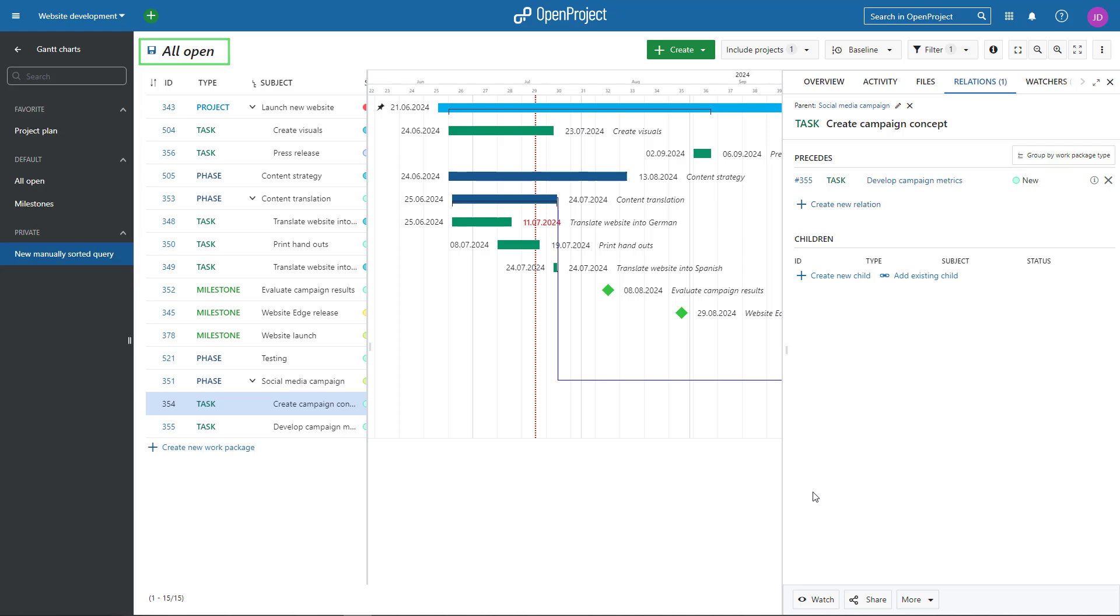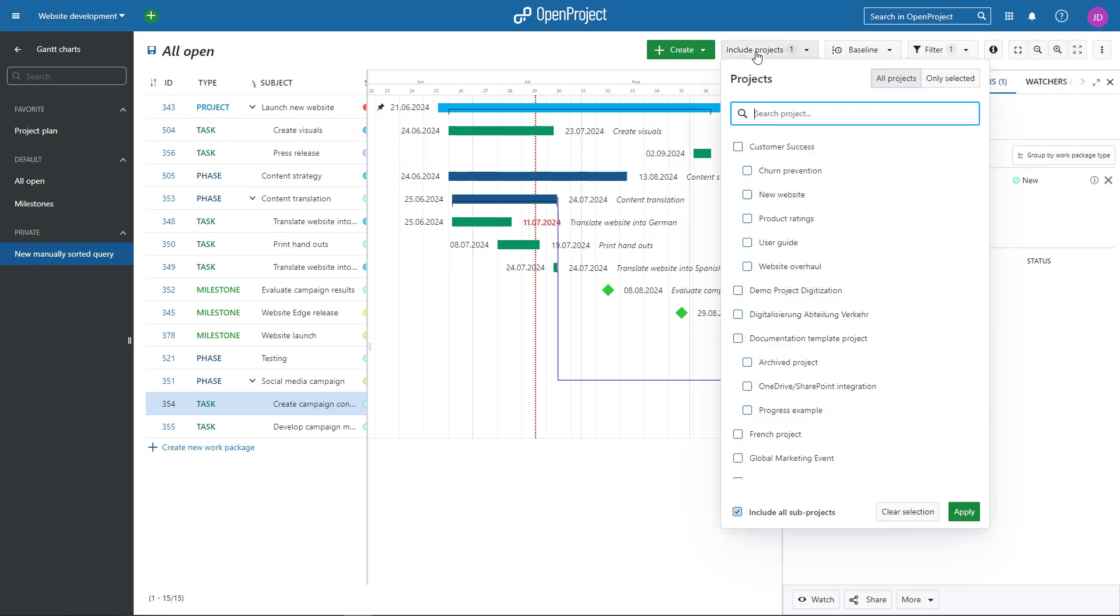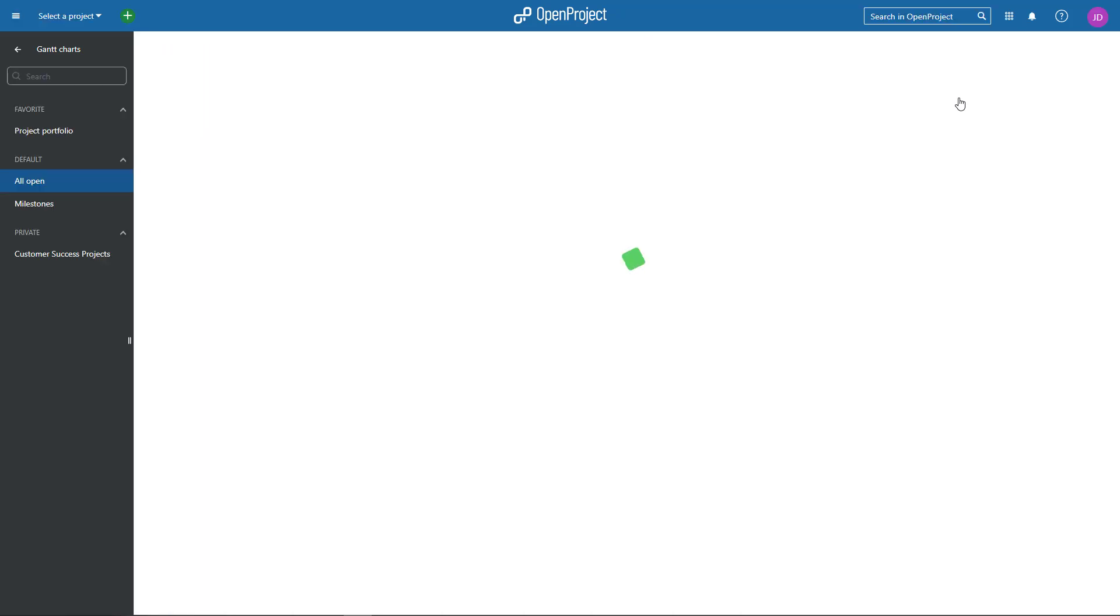You can also create multi-project timelines by adding more projects via the Include Projects filter or by opening the Global Gantt Charts view from the main header navigation.